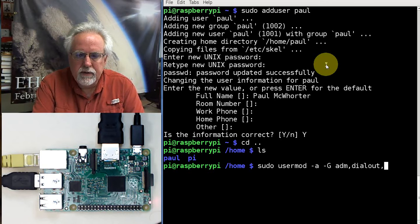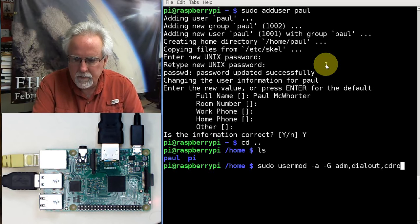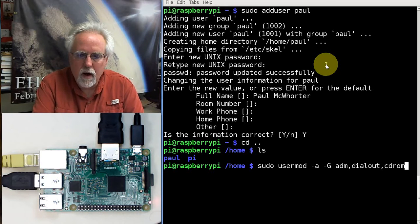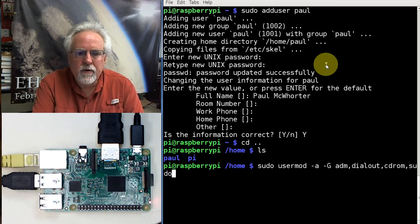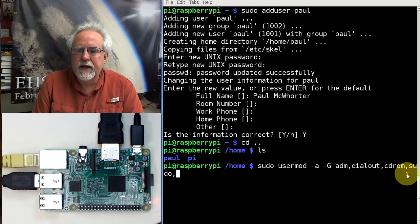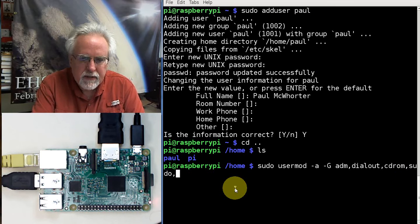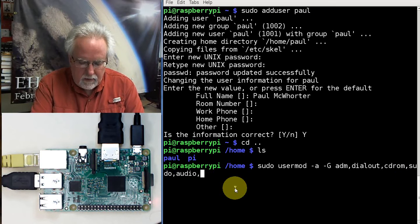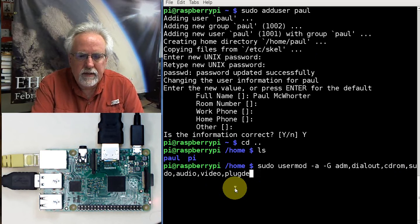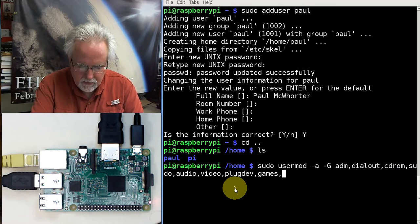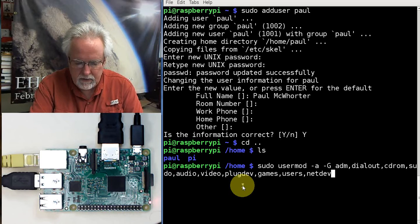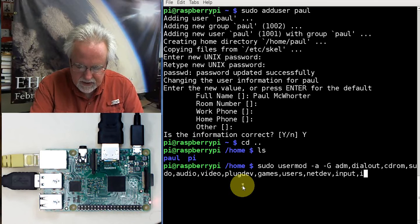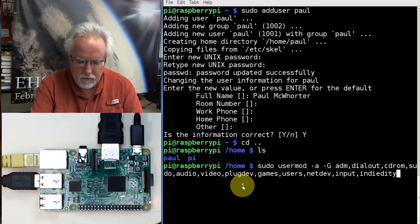Dial out. I really don't know what that one does. I don't claim that I know what all these groups do, but what I claim is I'm going to make Paul just like pi. And then we're going to do dial out, CD ROM, sudo. That's probably a big one. S-U-D-O. That's a big one. And make sure you get that. Comma. S-U-D-O. I'm sorry it broke the line right at the most important place. We're going to do audio, video, plugdev, games, users, netdev, input. And then this one's a little strange, I-N-D-I-E-C-I-T-Y.